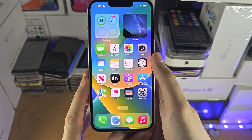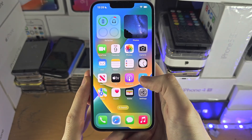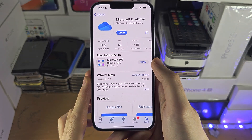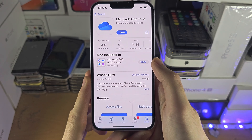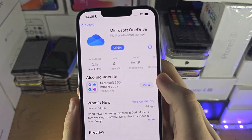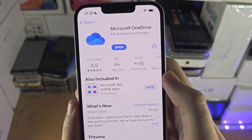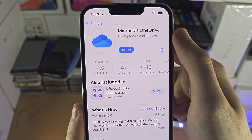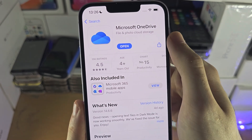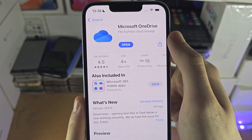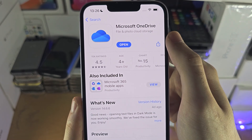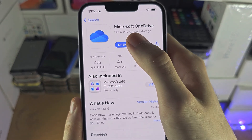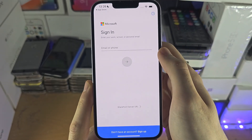Welcome everyone. The first step to access OneDrive on your iPhone is inside of the App Store. Microsoft have this app called OneDrive and you want to get this app on your iPhone. Once it's downloaded, let's open that up.